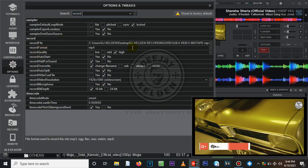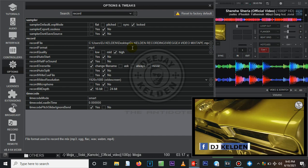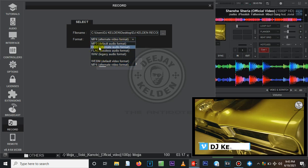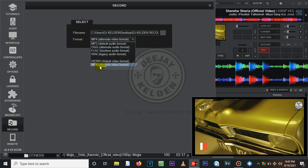Going back to Options and the Record settings: for the record format, I like using MP4 because it plays on most devices — TV screens, phones. MP4 is a universal format accessible on most devices, so everyone who wants your mixtape can access it. If you use another format, people may not be able to view it. To change it, come to Record, click on the Format dropdown. VirtualDJ has two video formats: MP4 and WebM. I prefer MP4 — just select it and that's how you change the format.